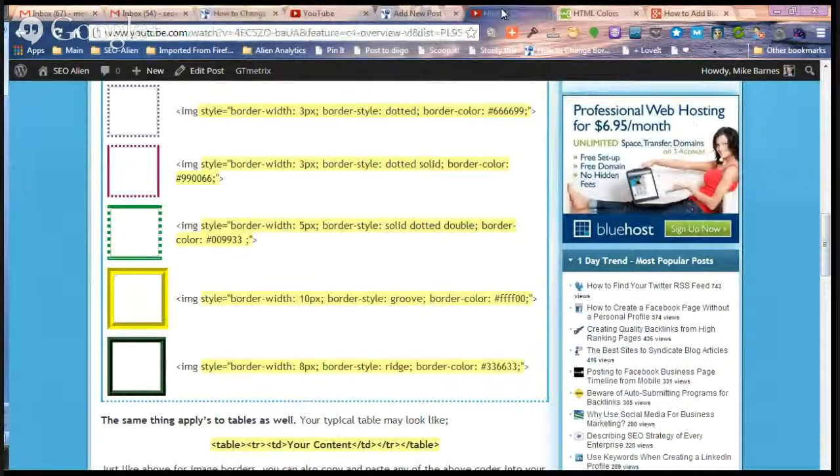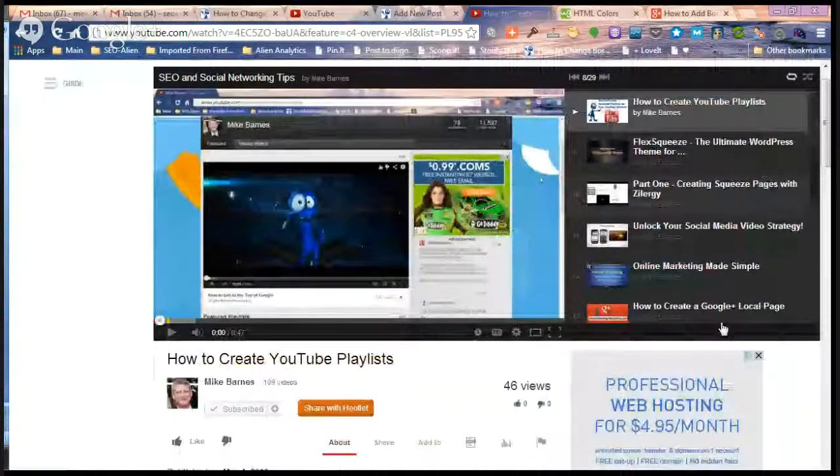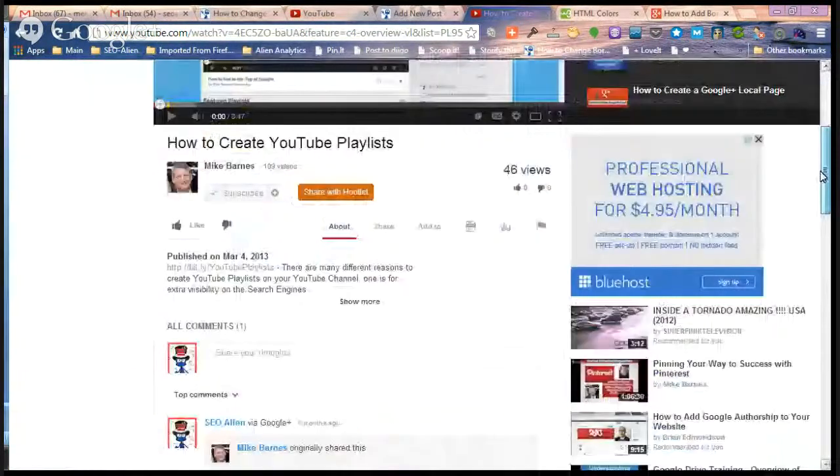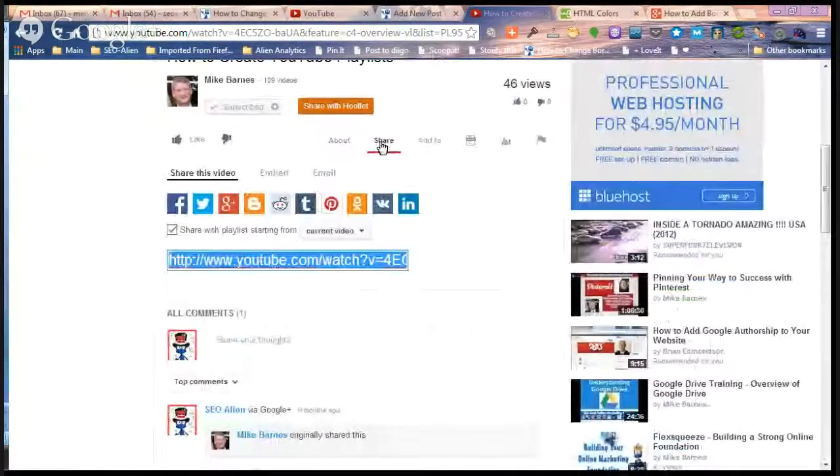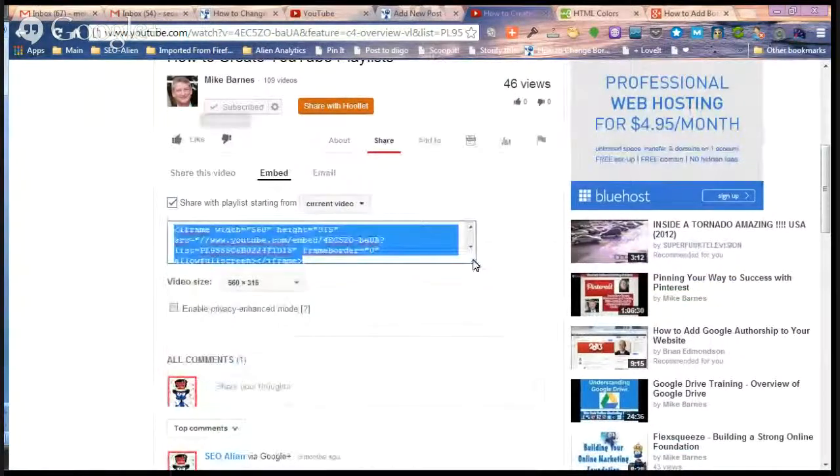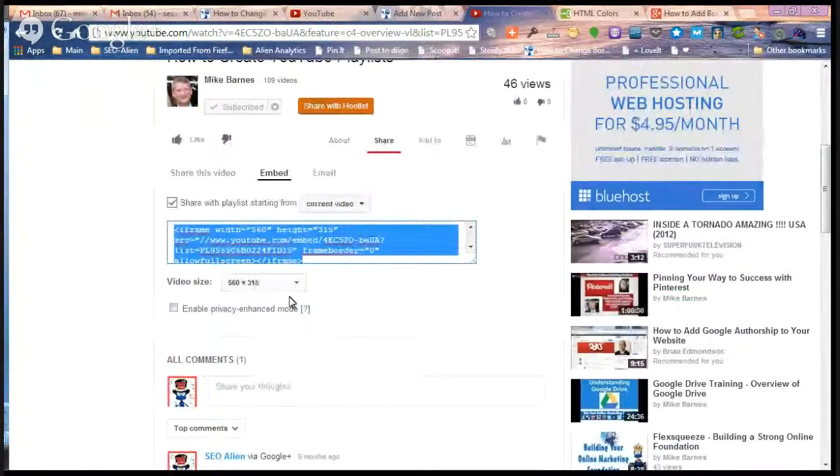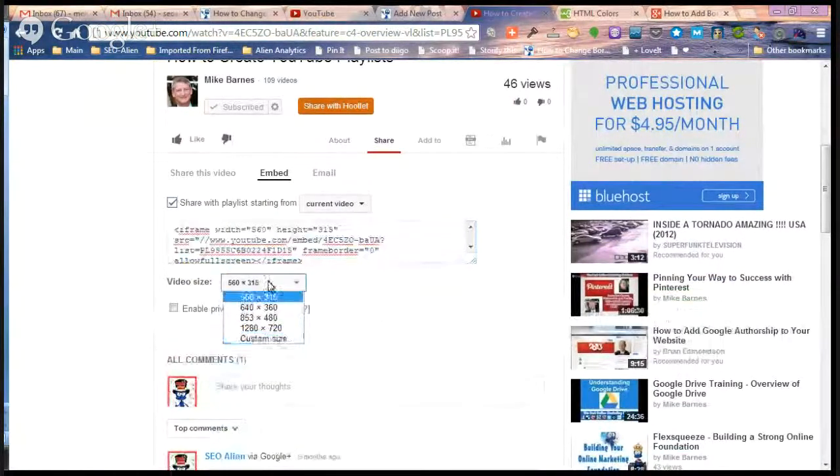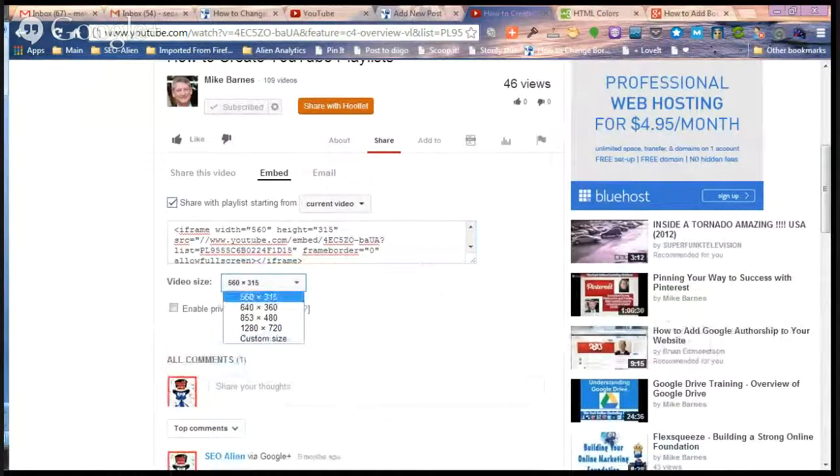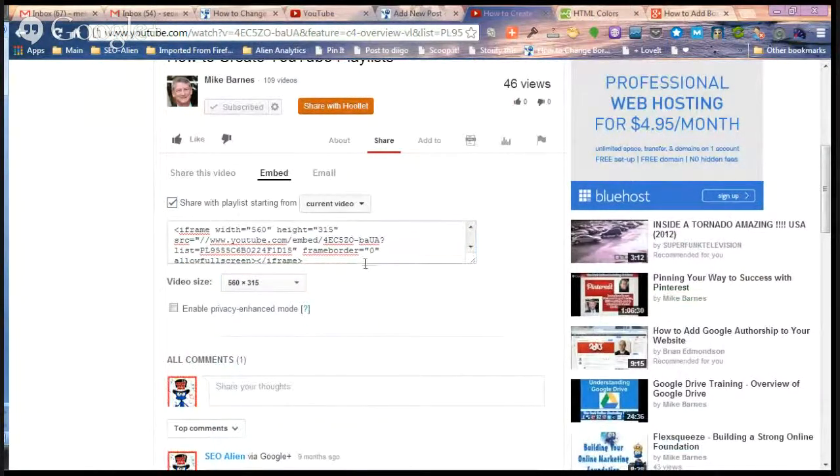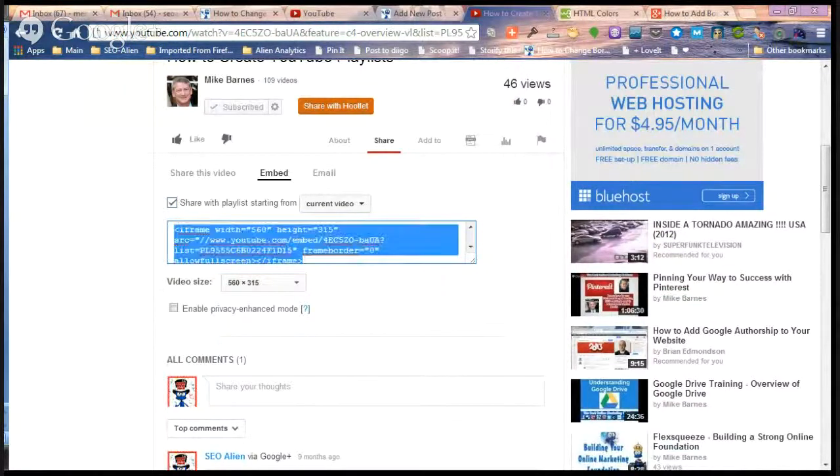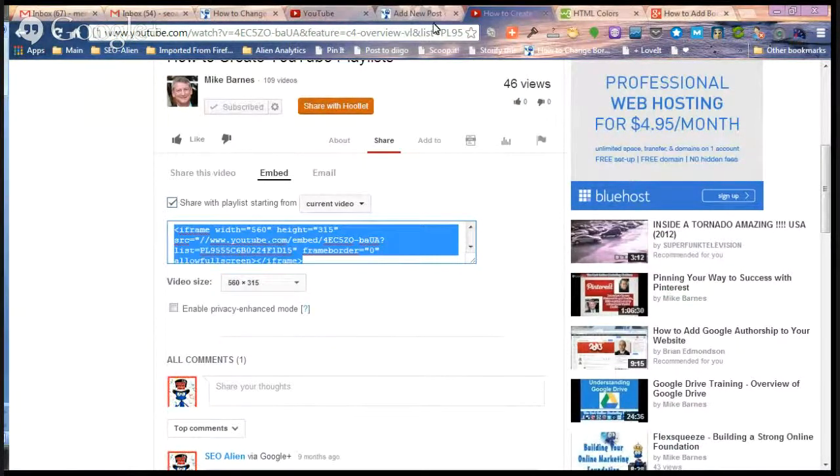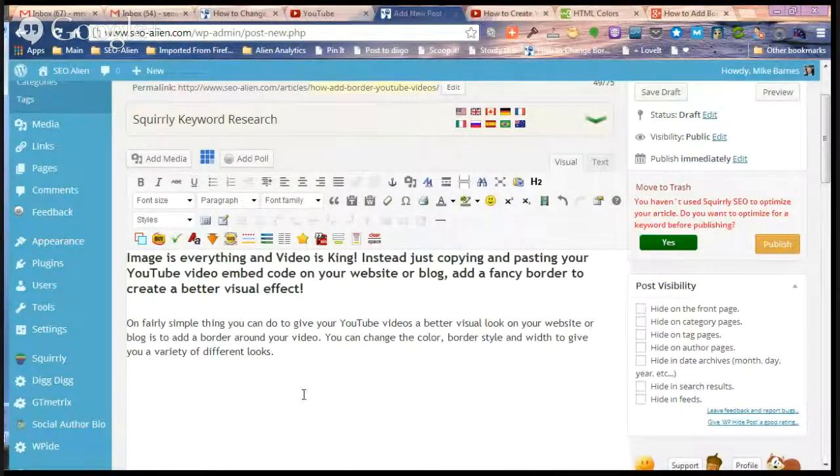What we're going to do is grab the embed code. You simply click Share and then Embed, and it gives you the default. Now you can change the width and everything that you need right here. I'm just going to keep mine at 560 by 315 for this example, and we're going to copy that code.